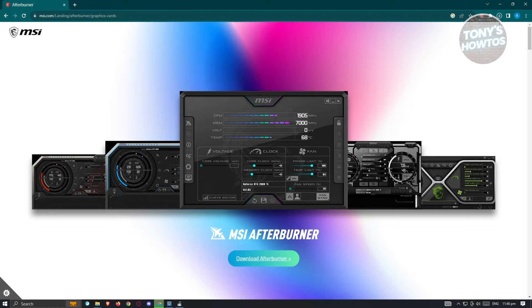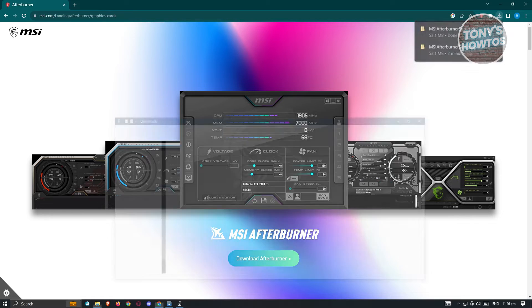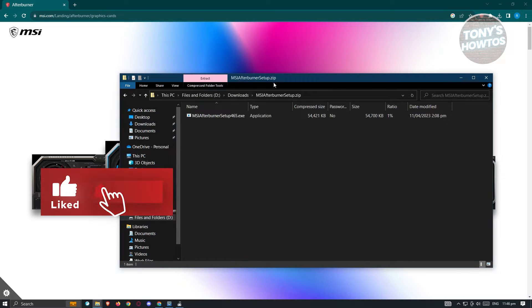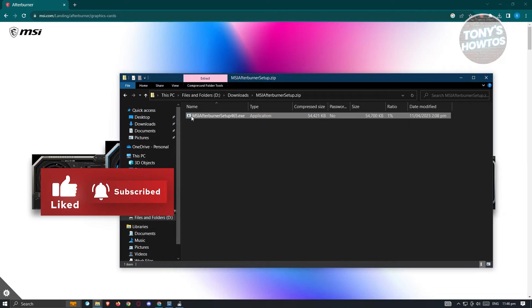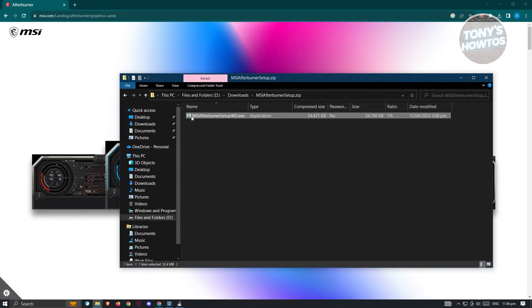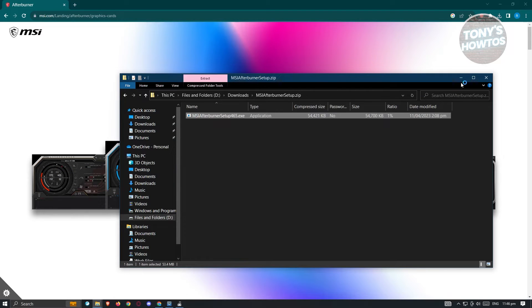So let's open up this folder here, open up the setup, and from here we want to open up the .exe file here. So in this case let's wait for it to boot up.